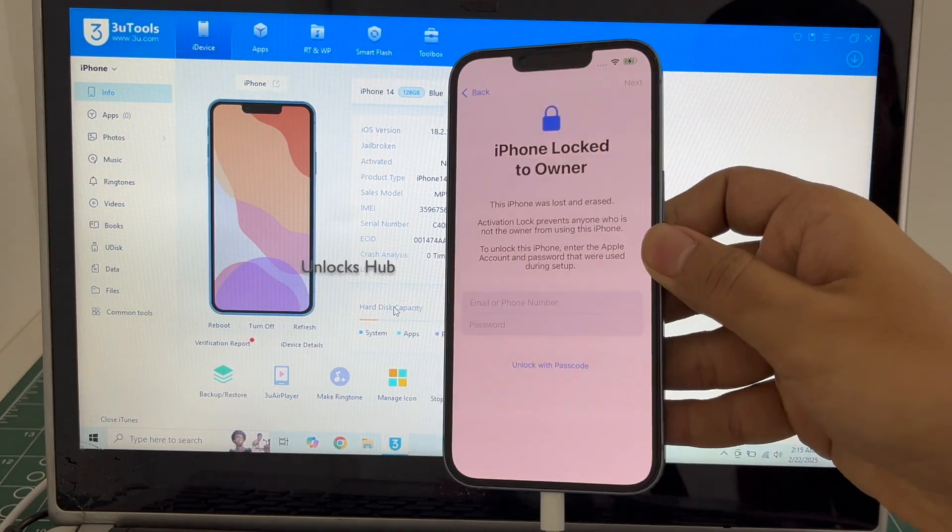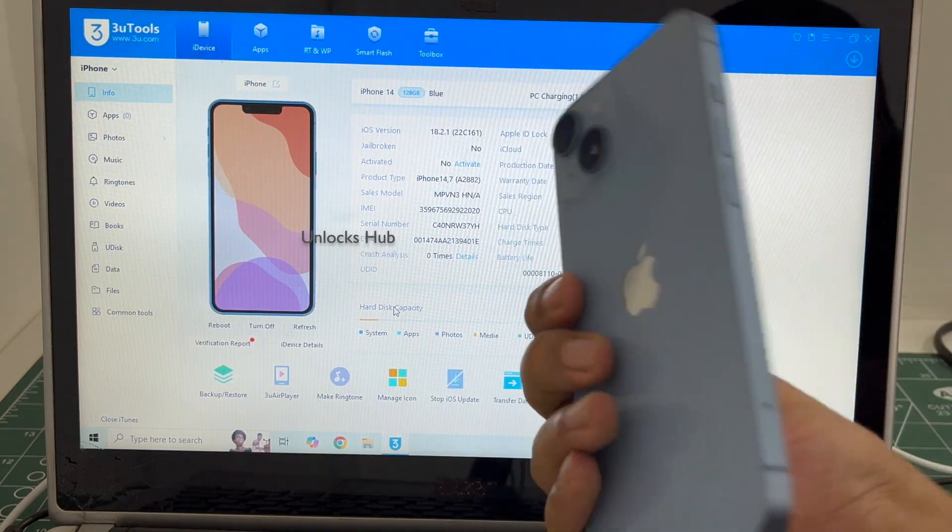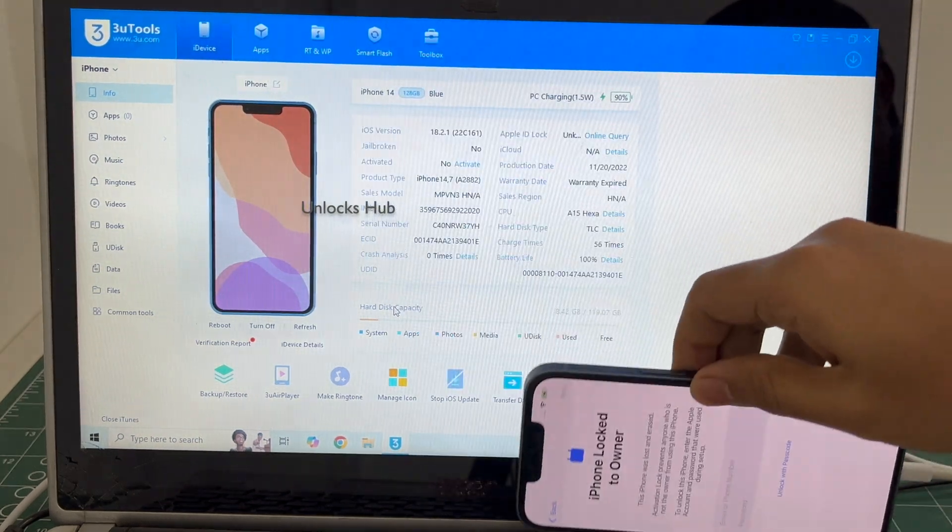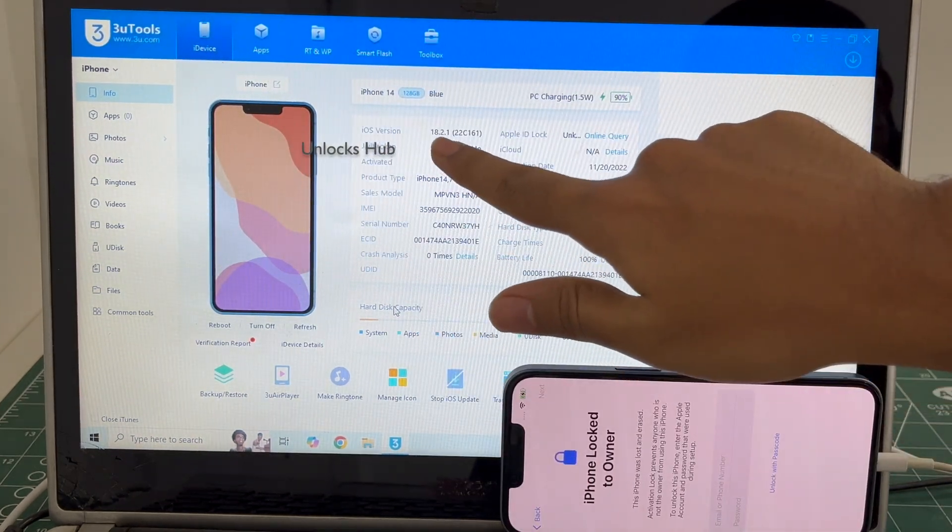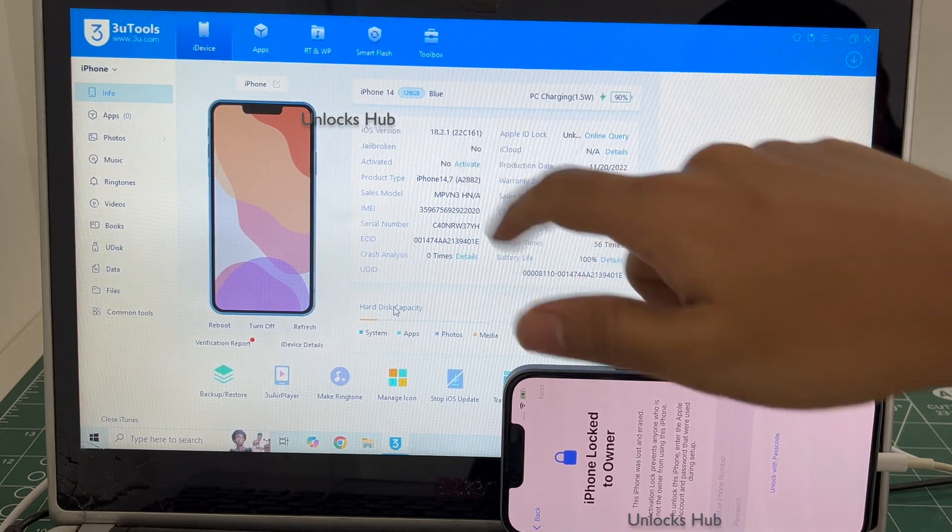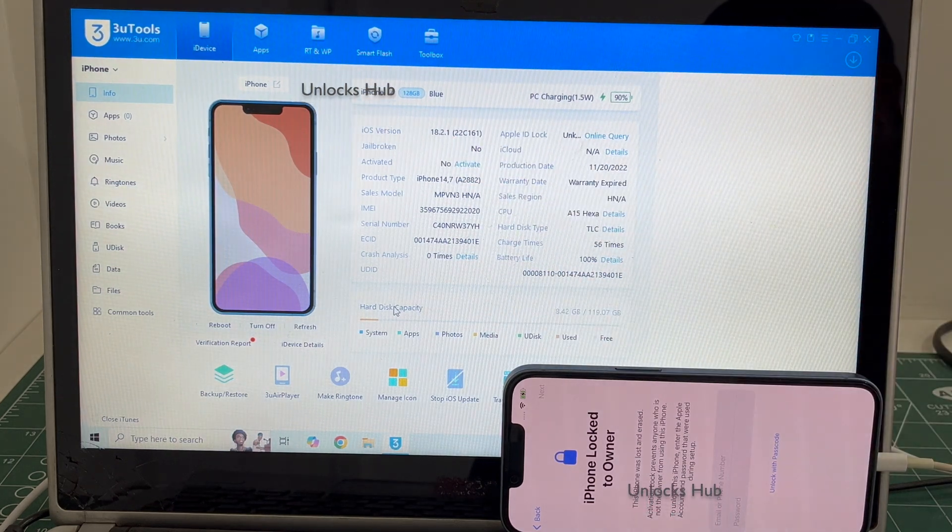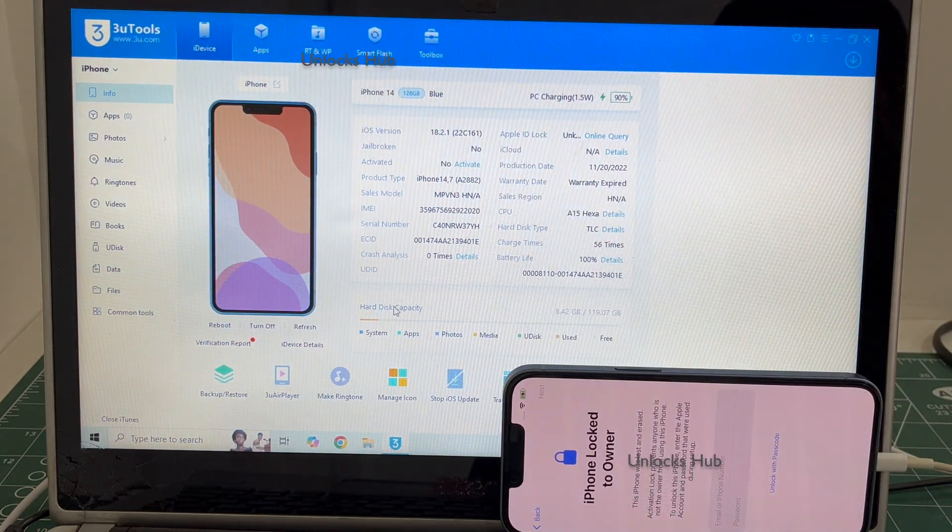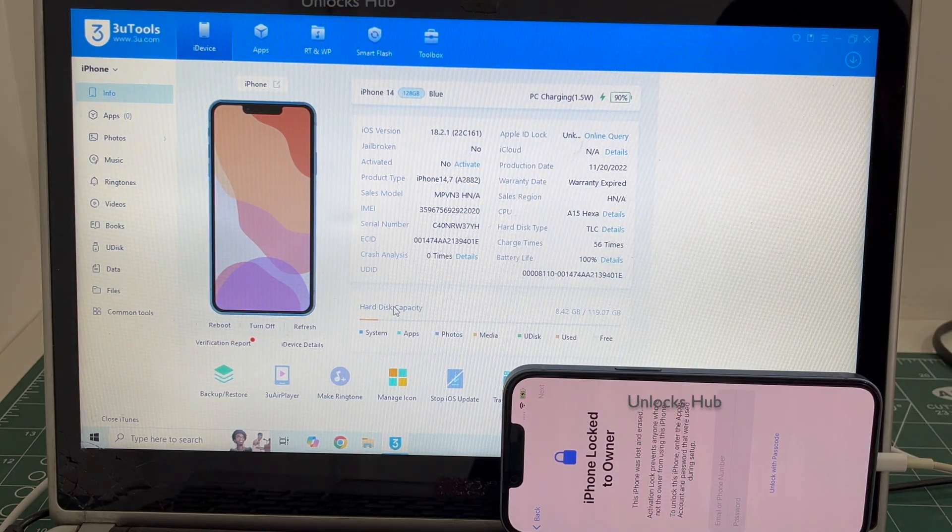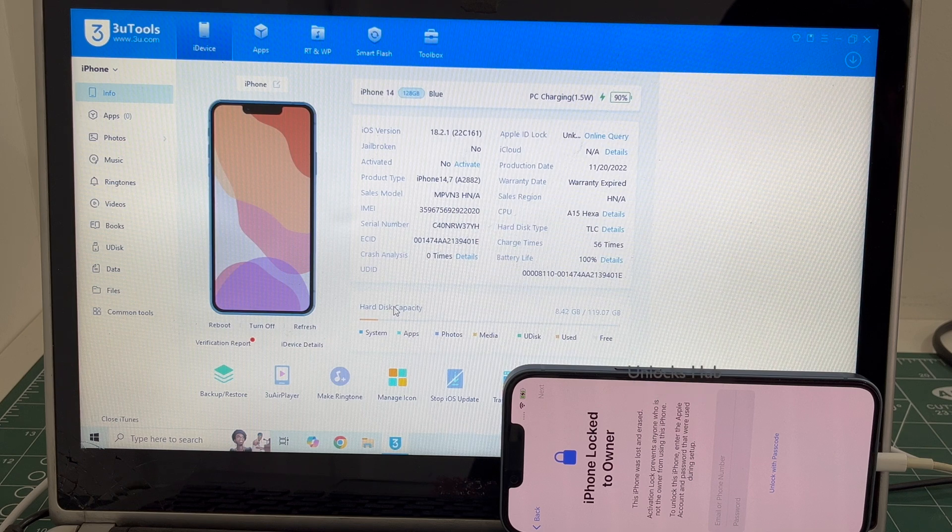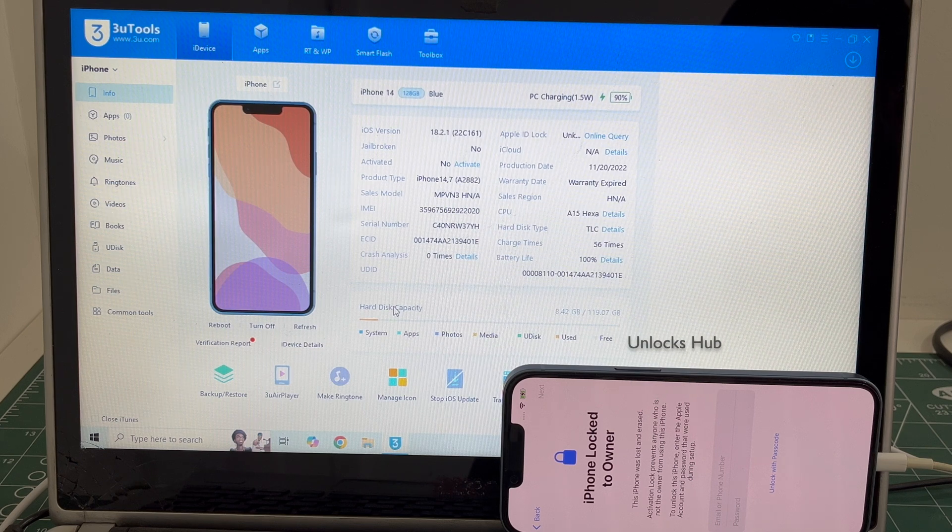This iPhone 14 is currently iCloud activation locked. It is running on an older iOS 18.2.1. I'll be updating it to the latest iOS, which is iOS 18.3.1. Do watch the video until the end. Do not skip any step. Click on subscribe button and press the bell icon if you haven't done that already.